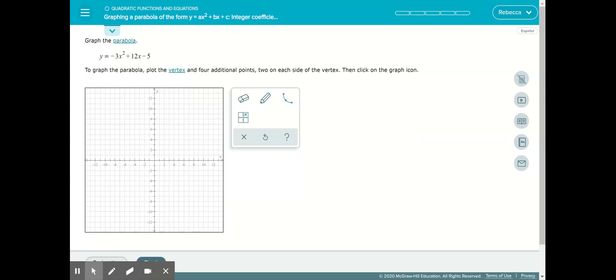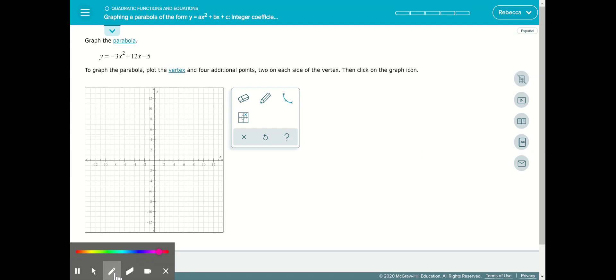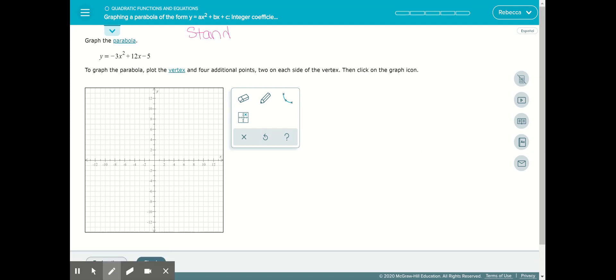We want to graph a parabola in the form y equals ax squared plus bx plus c — that's the formula for standard form. Standard form is helpful in two ways: we can easily identify the y-intercept. The y-intercept is why we like standard form.